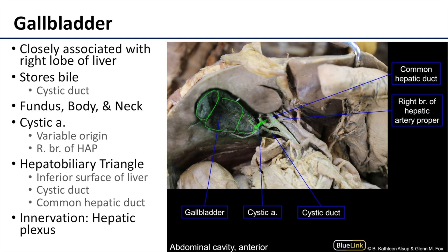The hepatobiliary triangle has the following sides: the superior portion is the inferior surface of the liver, the medial portion is the common hepatic duct, and the inferior portion running alongside the gallbladder is the cystic duct. The cystic artery, regardless of its vessel of origination, is going to traverse that hepatobiliary triangle.